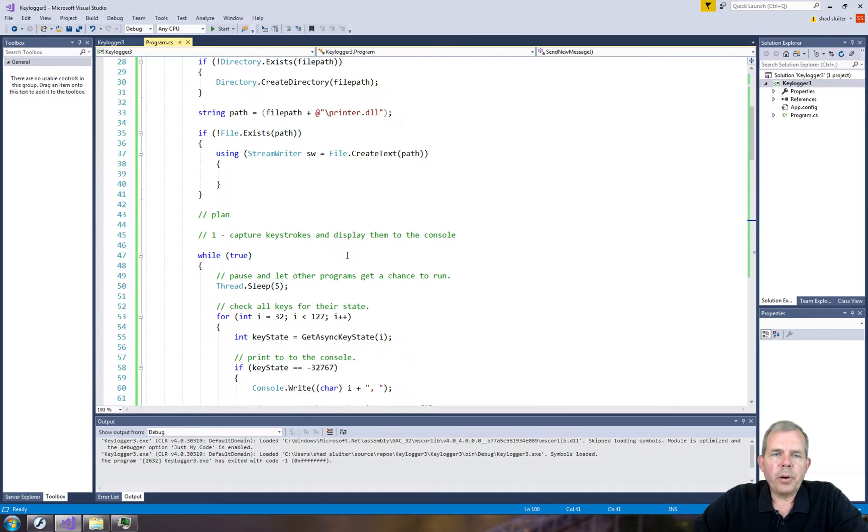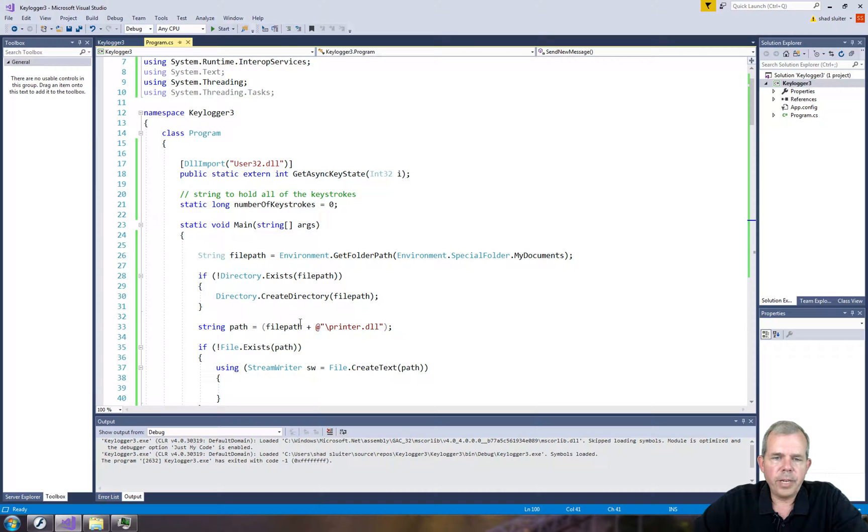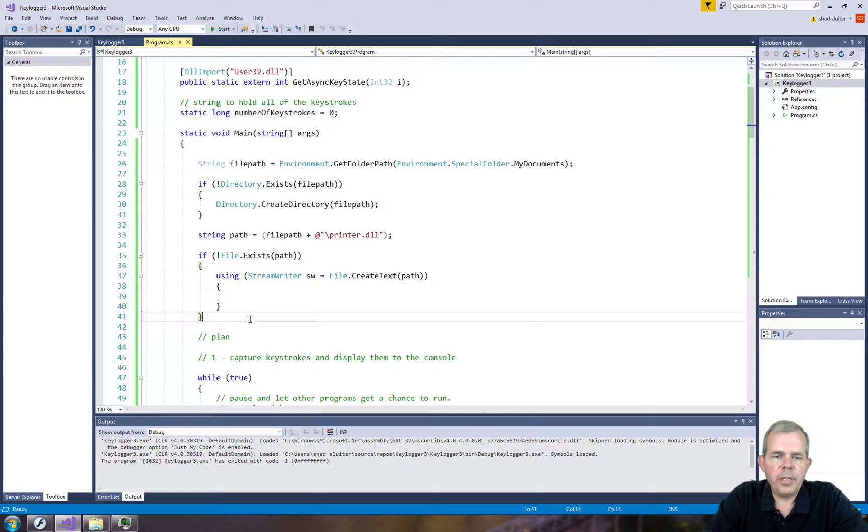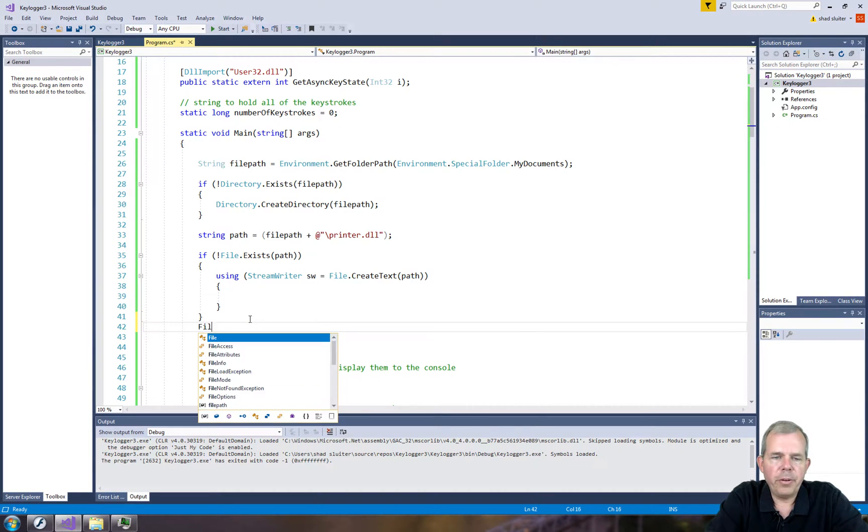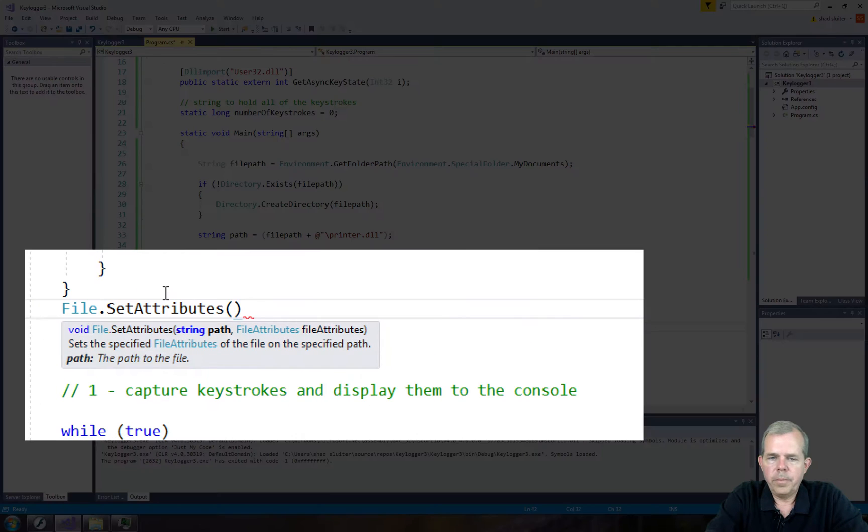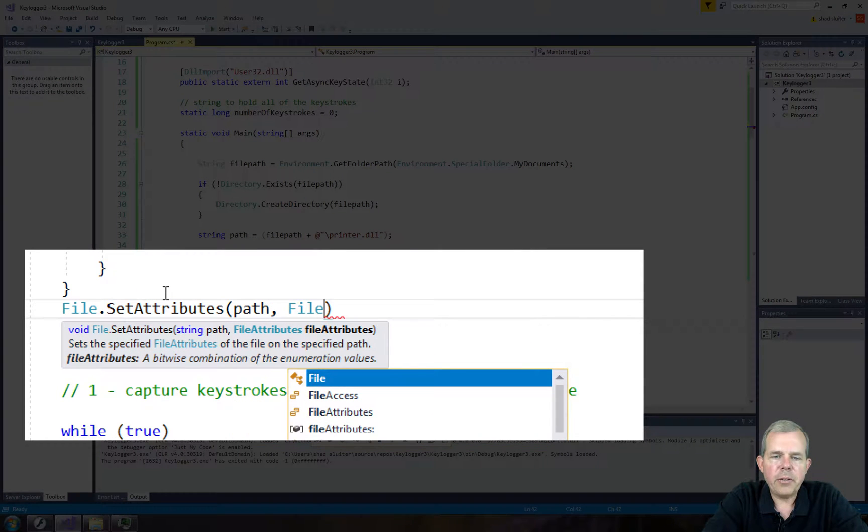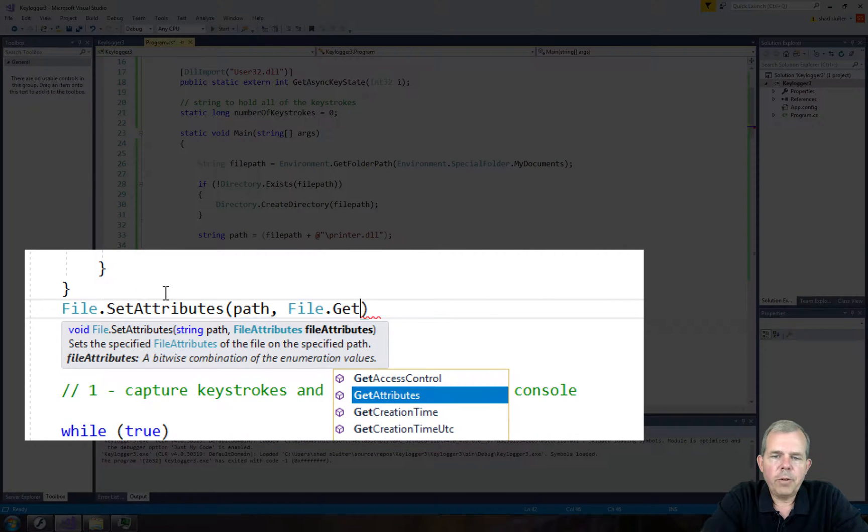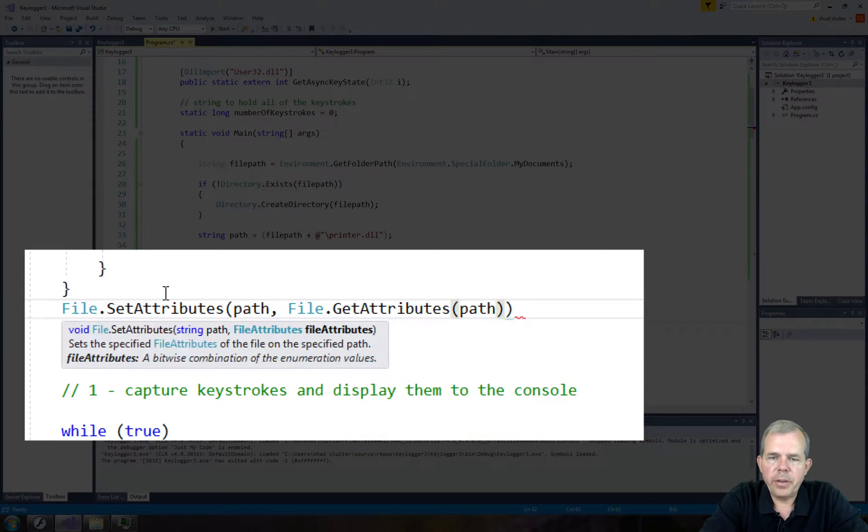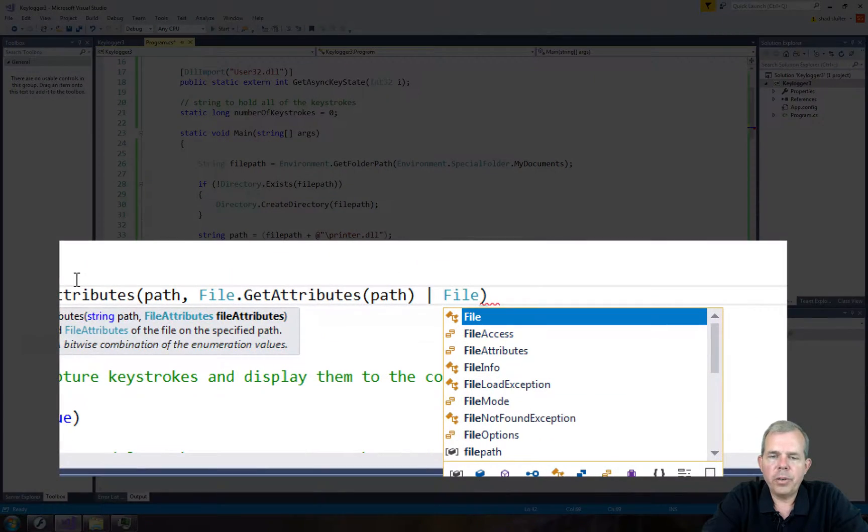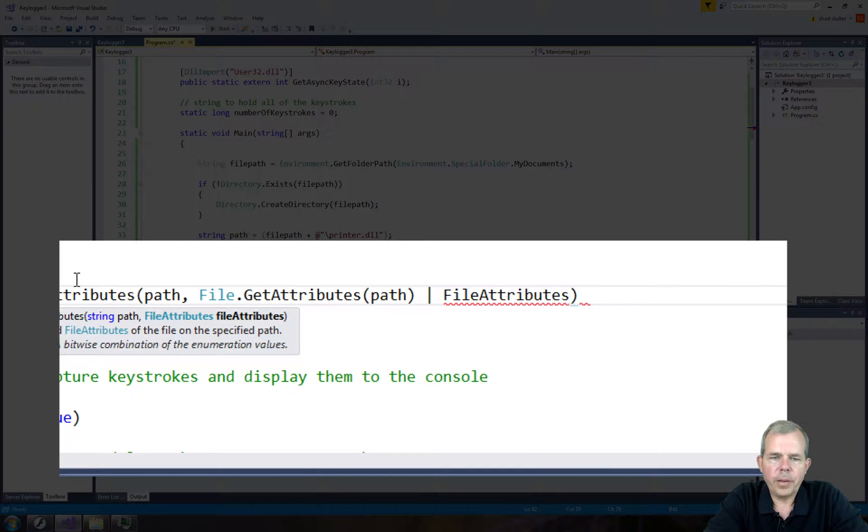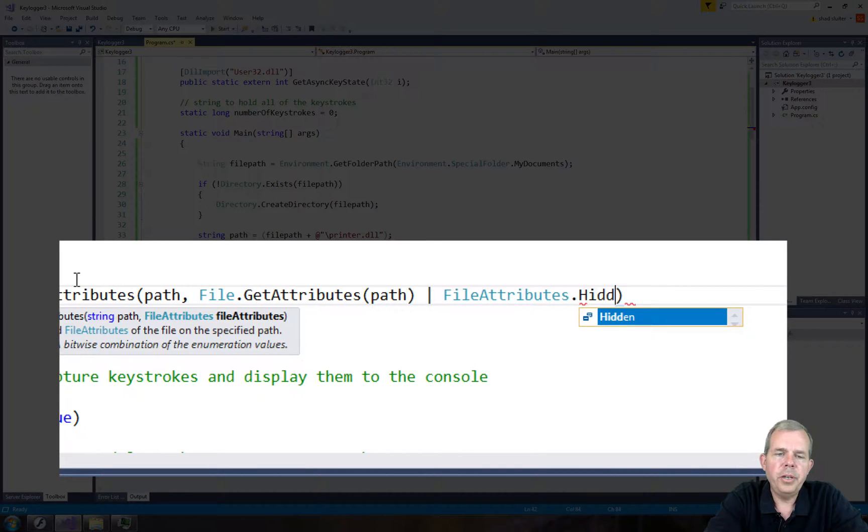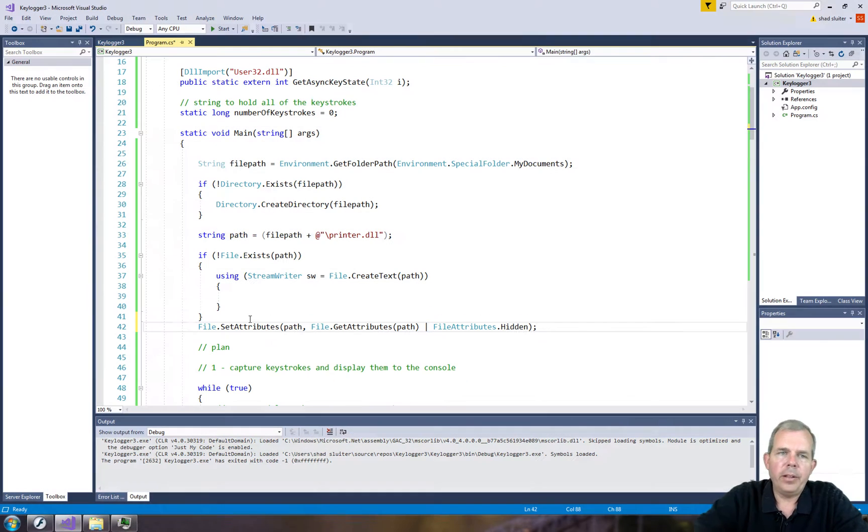Let's go up to the part where we created our new file. So the new file was called right here, where we created printer.dll. So after we've created this file, we're going to set the attributes to hidden. So if I type in file, there is a method called setAttributes. So what I want to do is set the attributes. First of all, get the attributes of the file, and then add a new one. So I'm going to use the or method here. Okay, so this single line of code will add the attribute called hidden to our file.